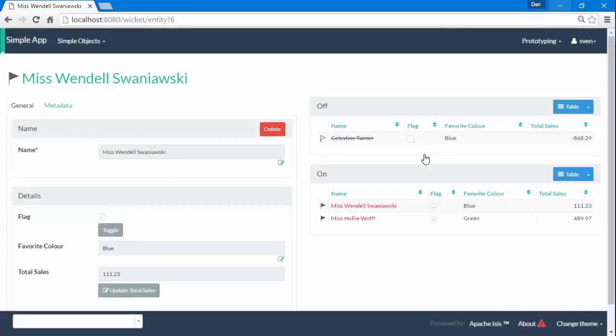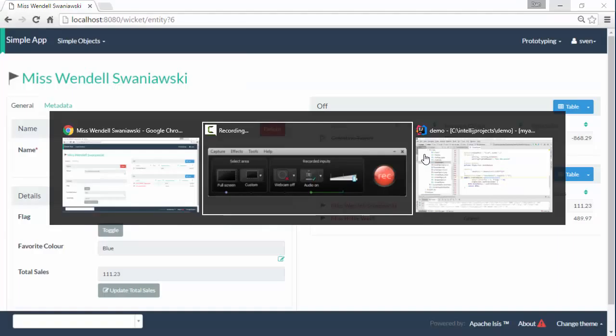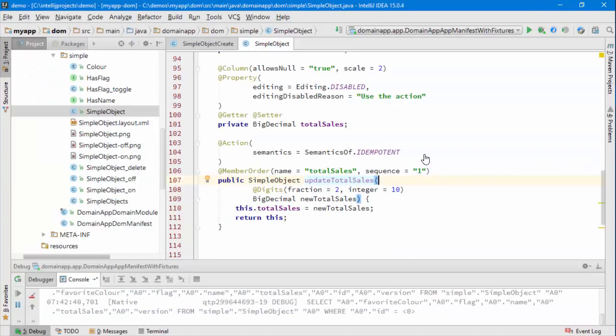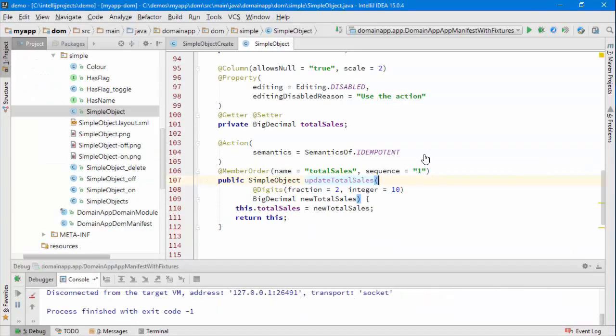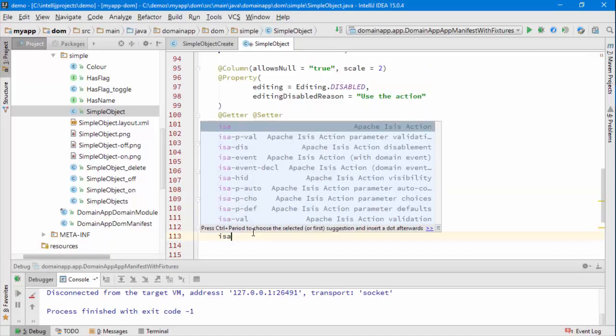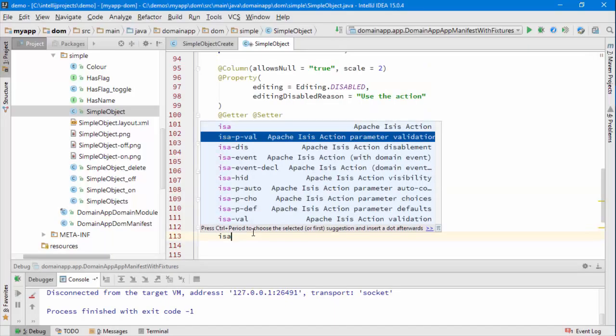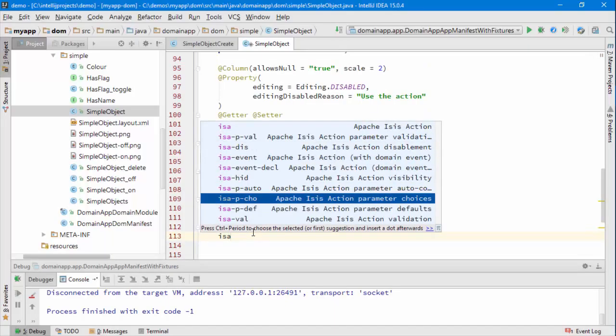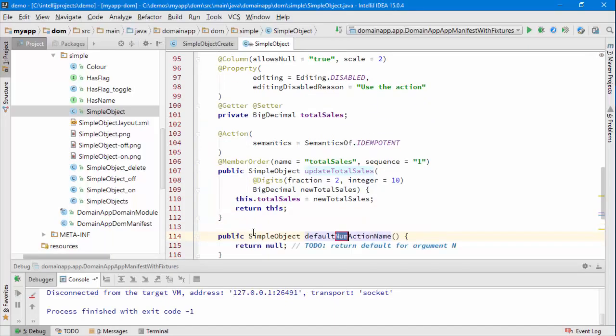So to do that is pretty straightforward. Let's stop the application. What I need to use is a supporting method. I have a snippet for it which is a parameter default for number zero.